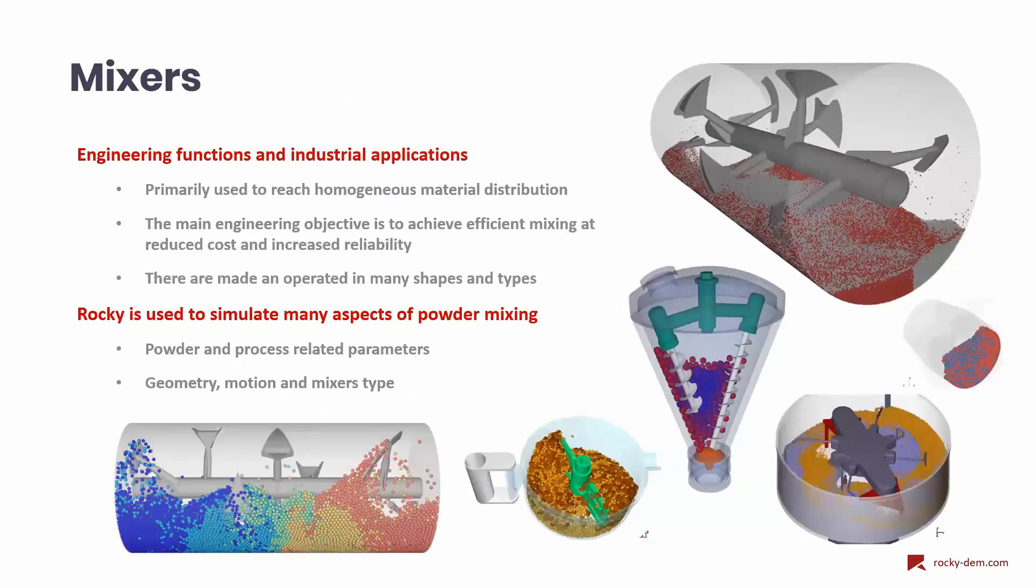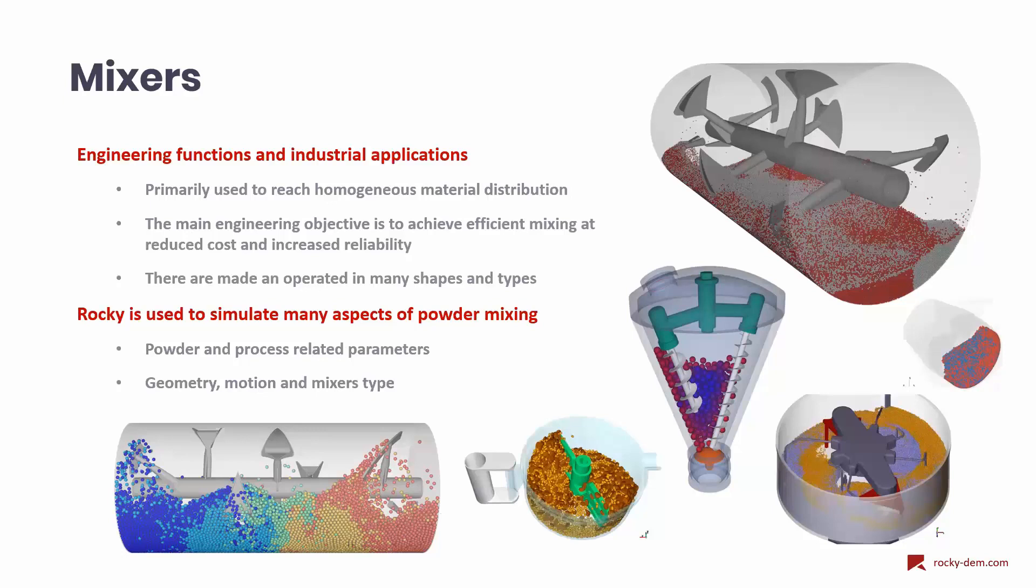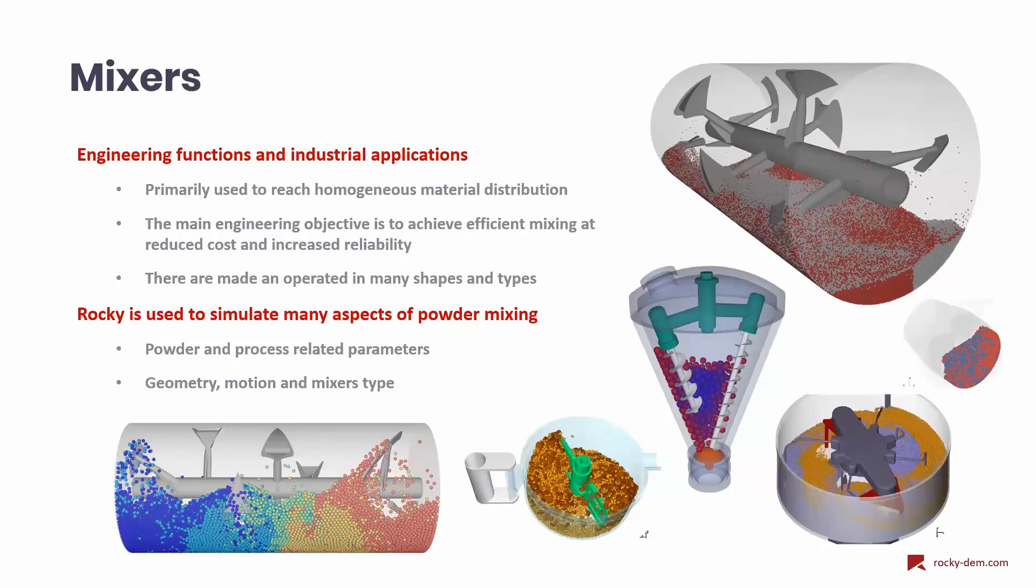Now that we defined powder mixers and their different categories, we can talk about their industrial applications. For many decades, the primary goal of powder blending process has been just to homogenize bulk materials. Nowadays, the same mixing technologies are used with the main objective of achieving efficient mixing at reduced cost and increased reliability.